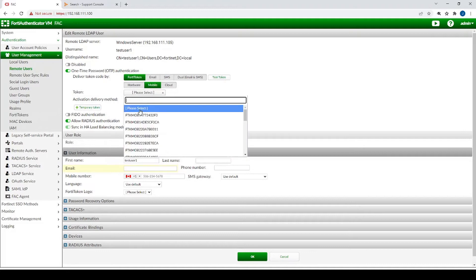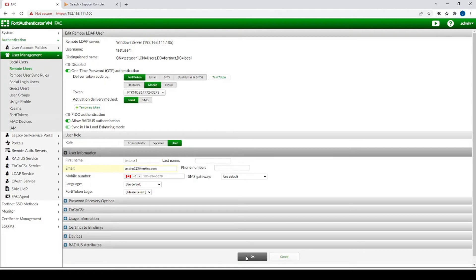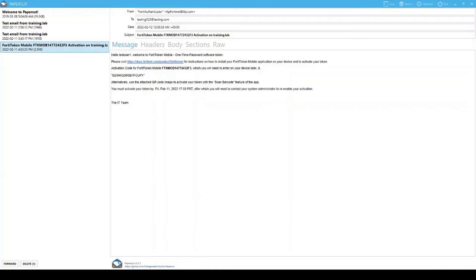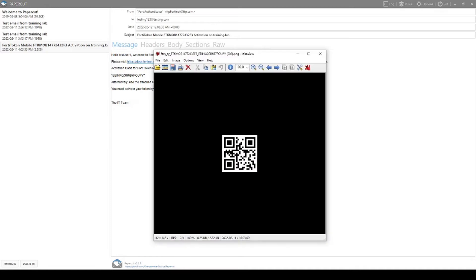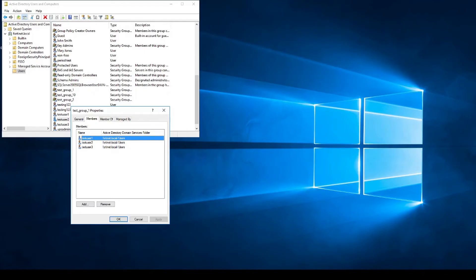We're going to select Mobile and pick one token. We need to enter an email address for the user. After hitting OK, the end user receives an email right away with an attachment containing a QR code. We then open the FortiToken Mobile app, downloaded from the iOS App Store or Google Play Store, and scan the QR code. Now on my Android phone I have a six-digit token recycling every 60 seconds — Test User One is completely set up.